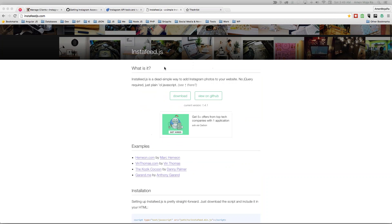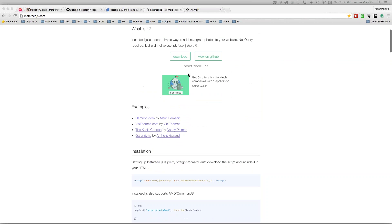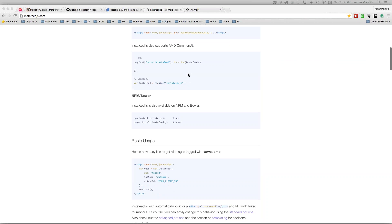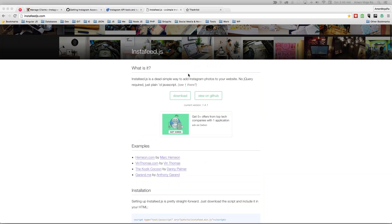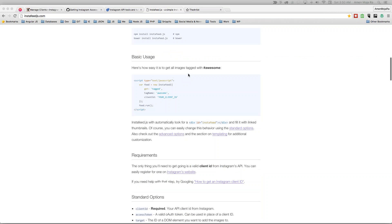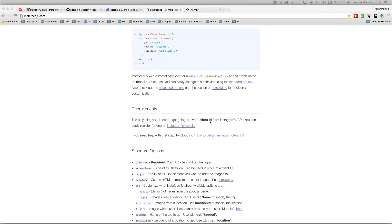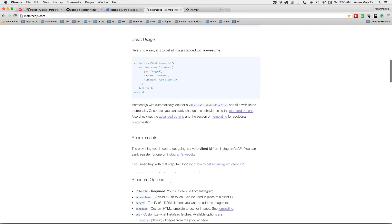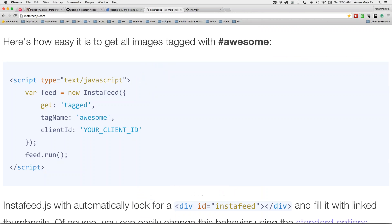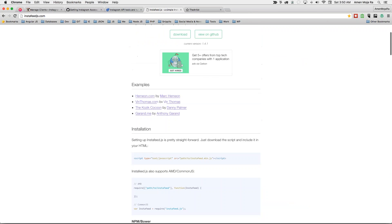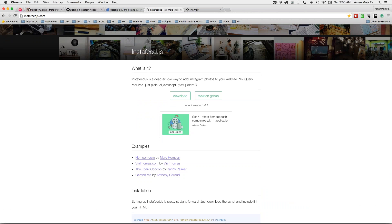And so basically, this plugin requires you to get a client ID and have your user ID for Instagram. Well, Instagram changed this API back in November. So a lot of people might have a hard time implementing this.